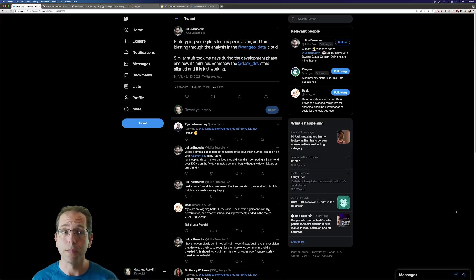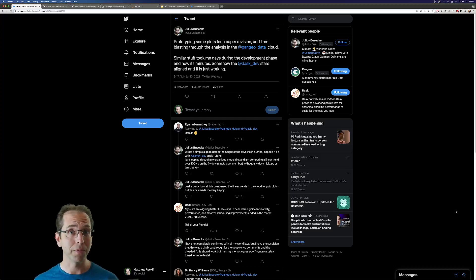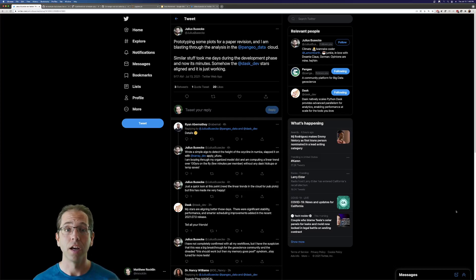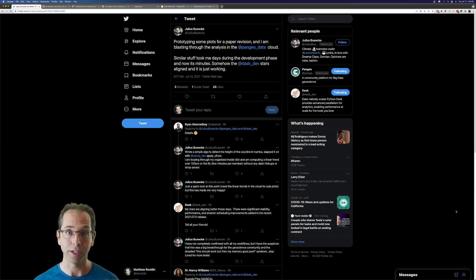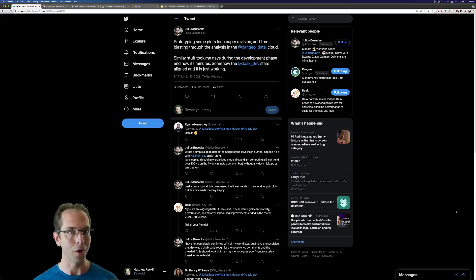And then we'll talk about some slides about what happened and how we fixed it. So this is a tweet from Julius, who's running some of his old Pangeo workloads with Dask. And now suddenly the stars are aligned and everything is just working. And we're starting to see this more and more. So it's really exciting.